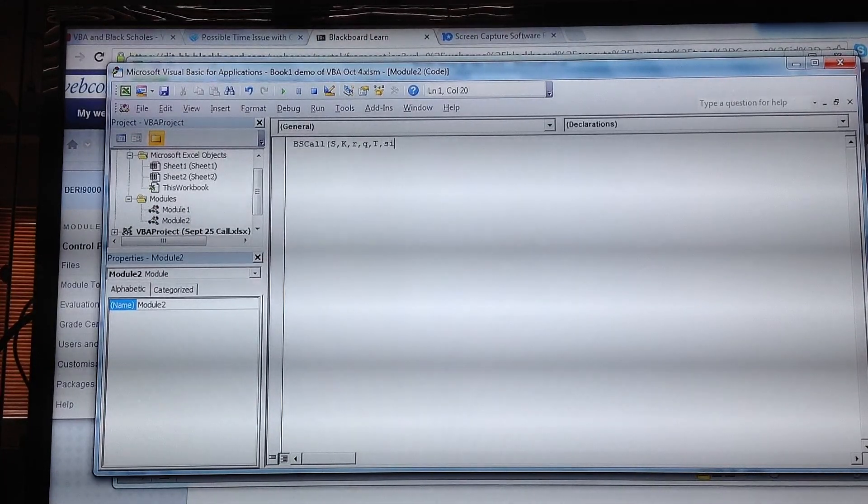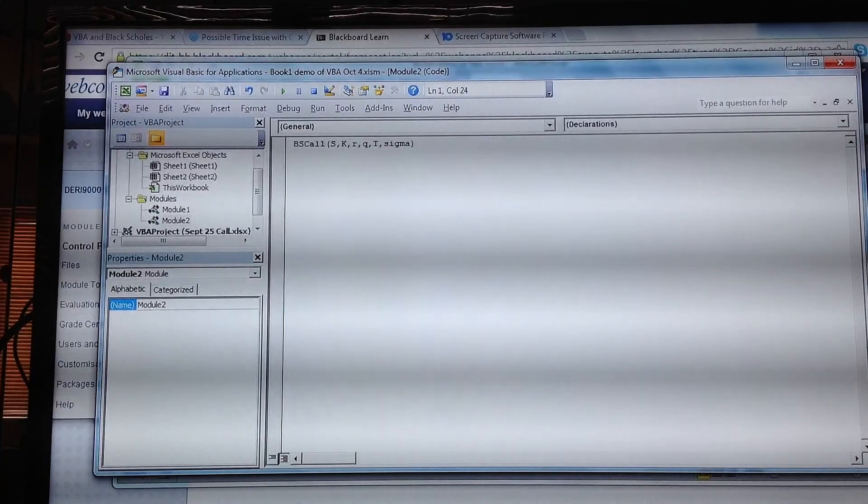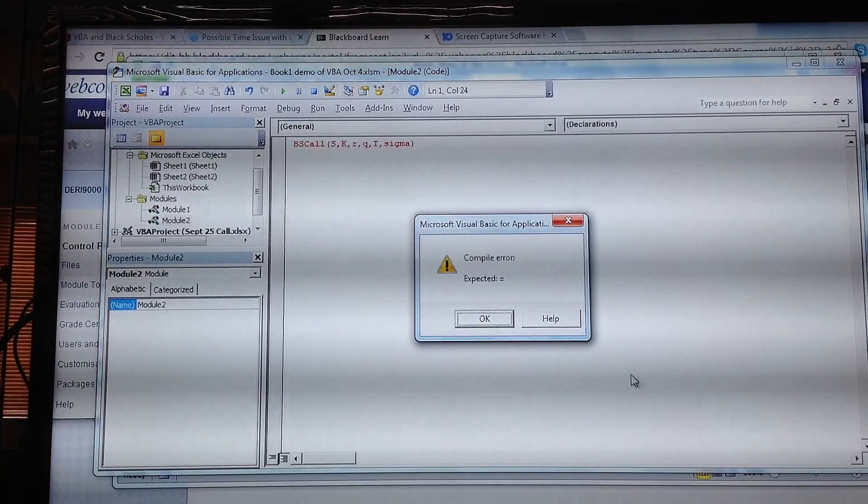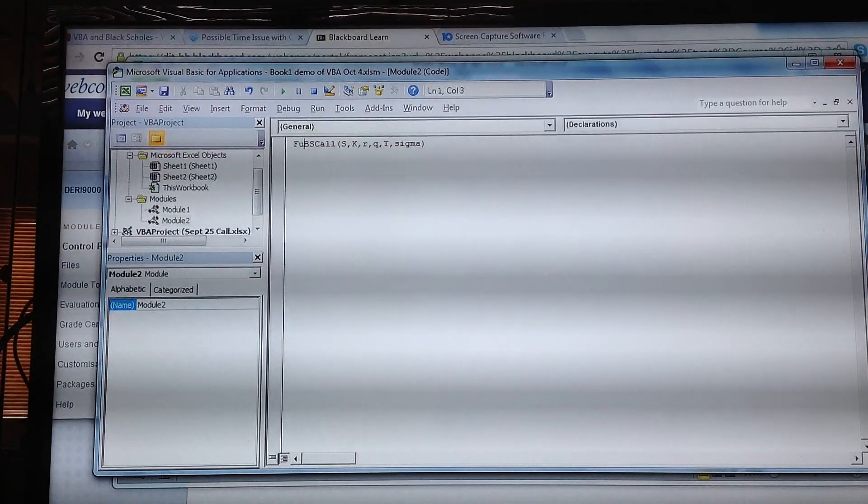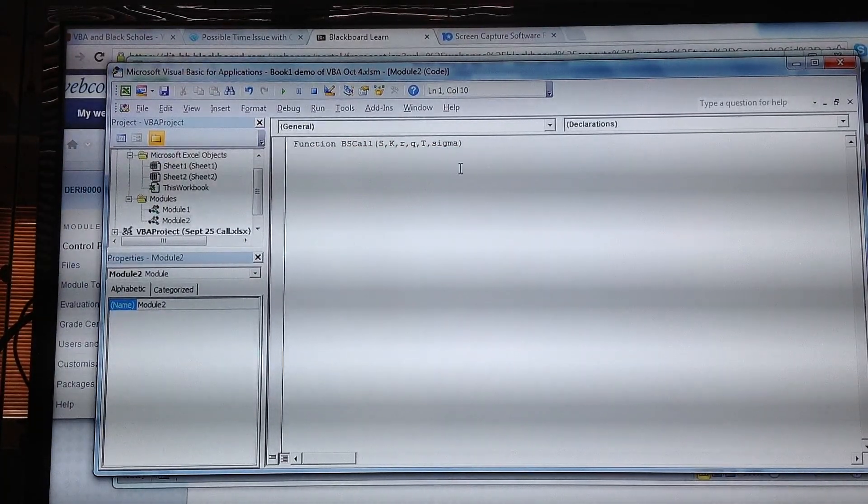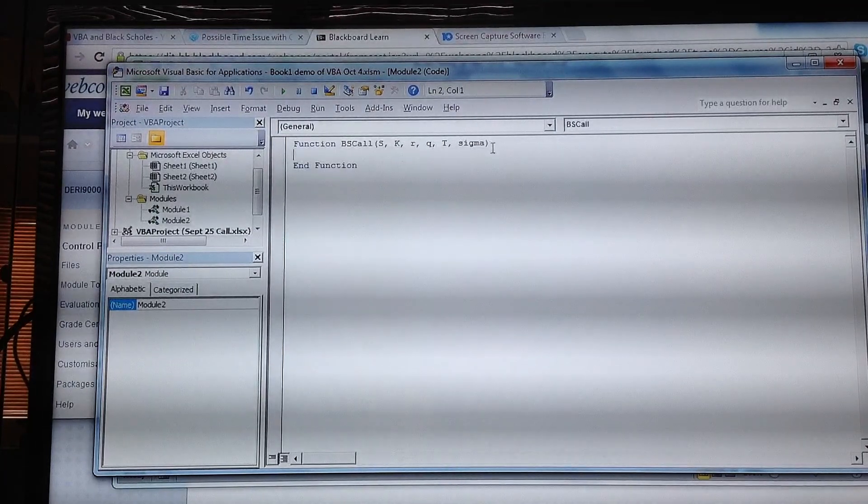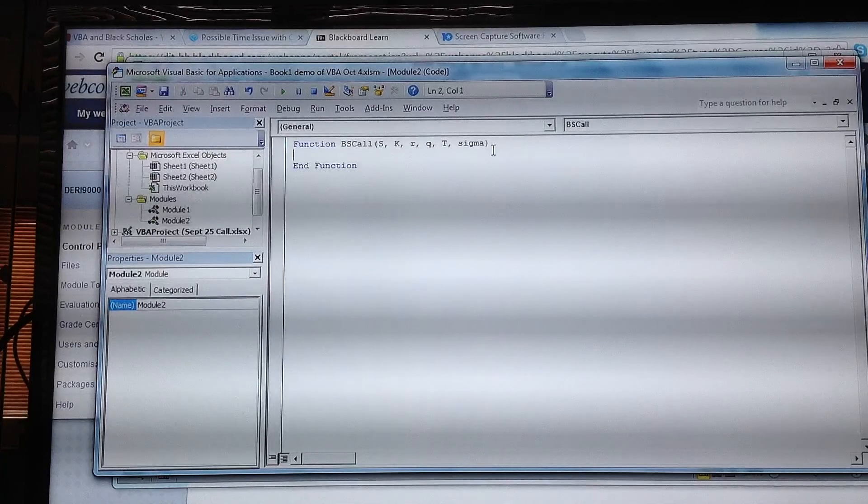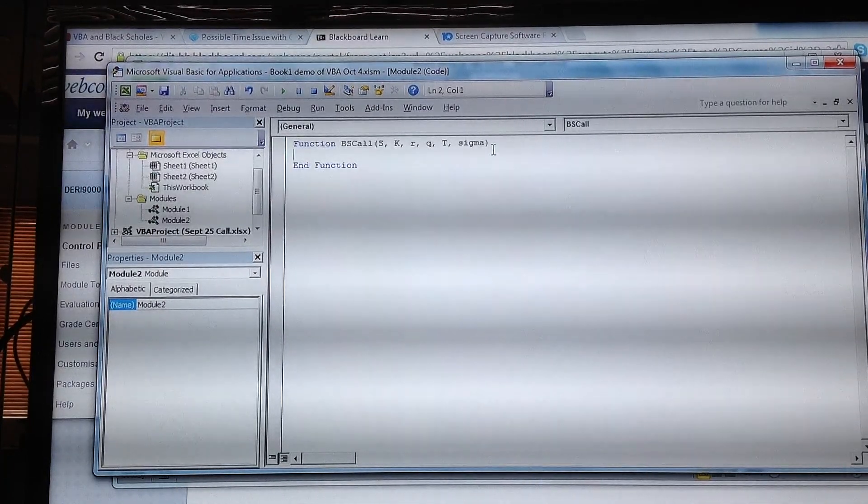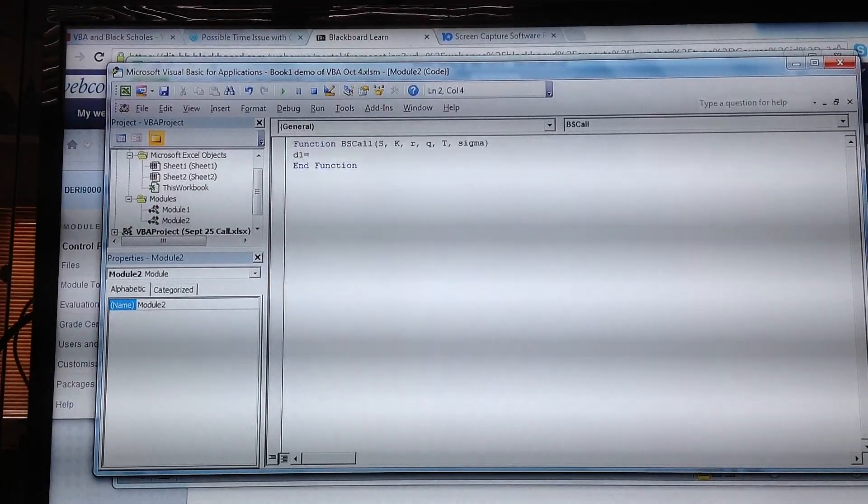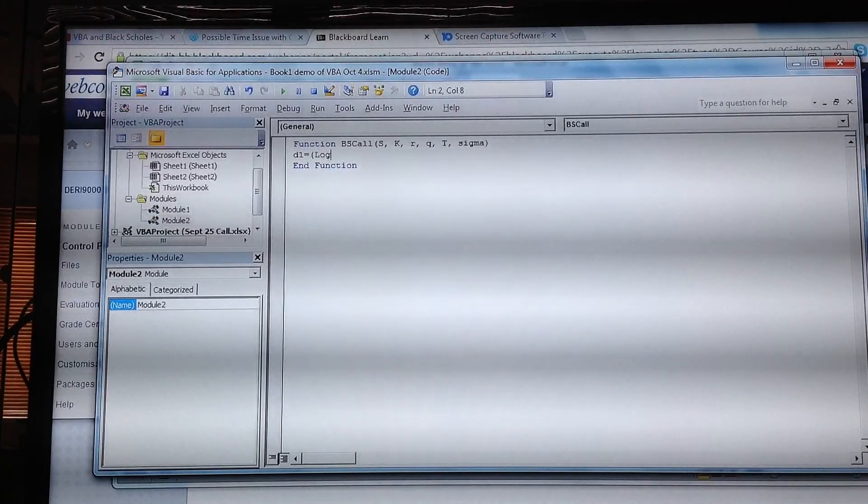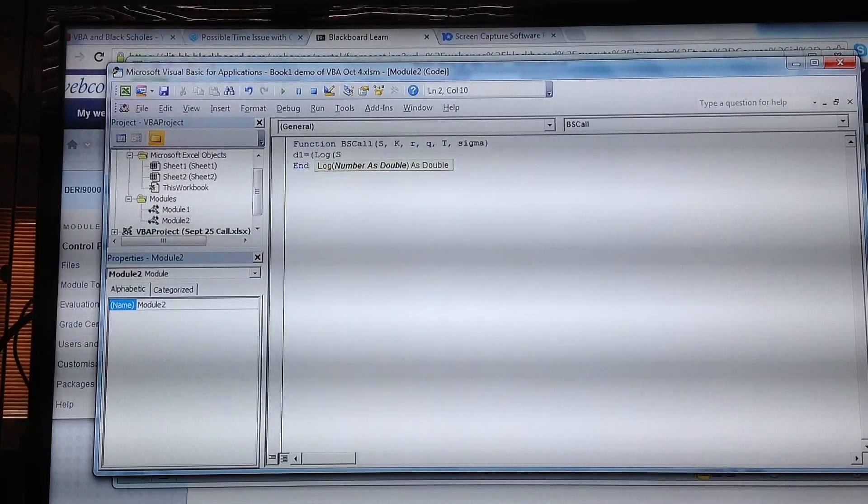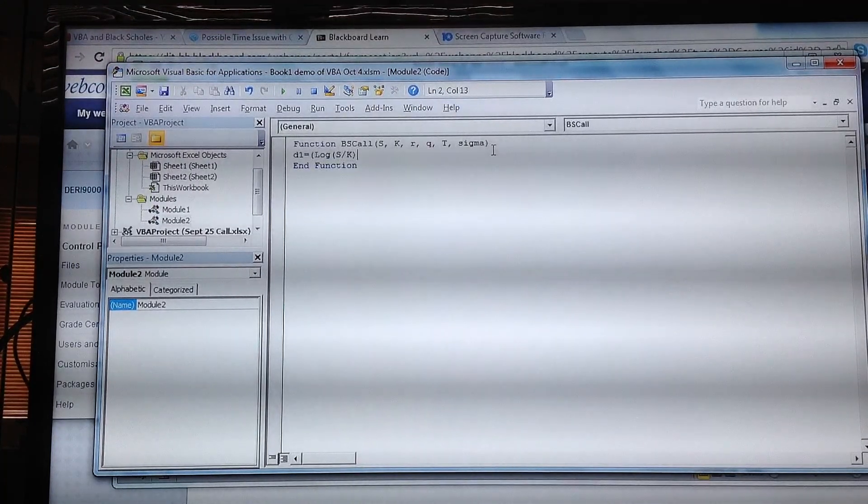We set out the parameter values: s, k, r, q, t, and sigma, and demarcate each parameter variable by comma. We must also put in a function and return, and it formats itself. We have to define d1, so that's equal to log(s/k).